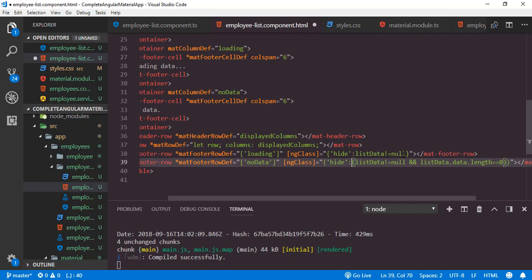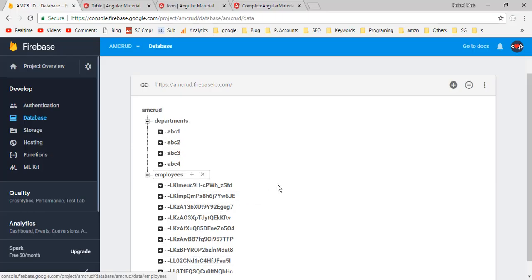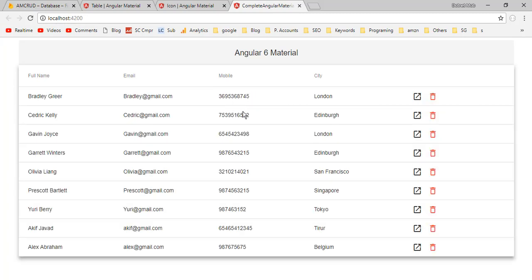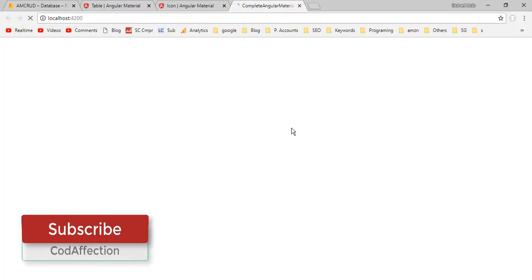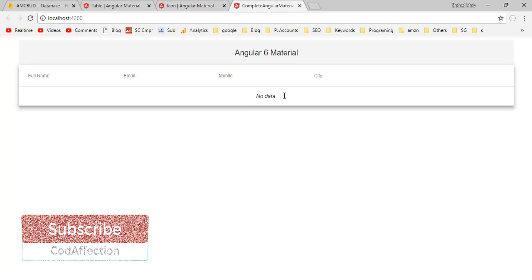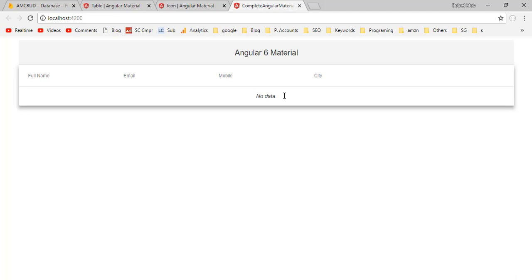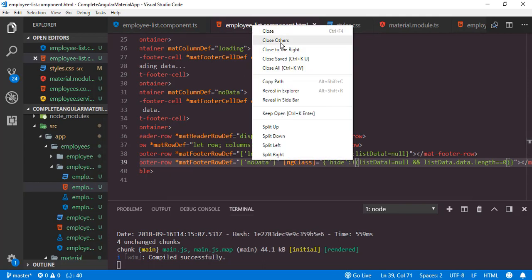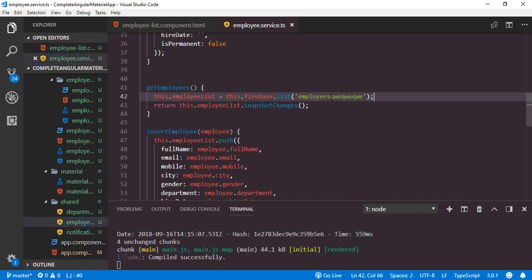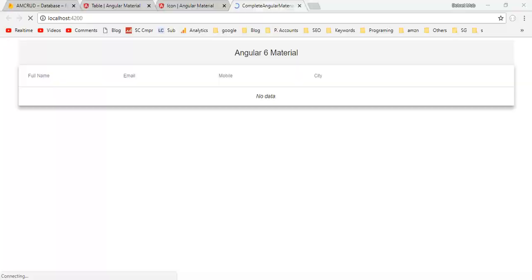To demonstrate this situation, I'll temporarily change the Firebase DB collection name inside the service class by adding extra characters — so there's no collection with this name and no data. Back to the application, we have the 'no data' message. If you refresh the page, you can see 'loading data' is displayed while retrieving, then after the getEmployees function executes with no records, 'no data' appears. Now let me change the collection name back to the original — employees. Save, back to the application. That's it.